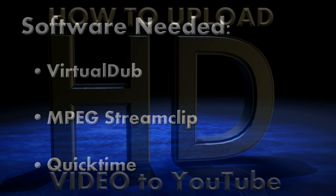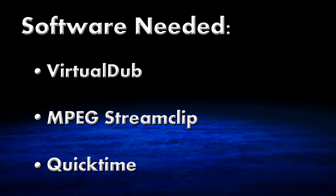The three pieces of software that I'm going to use in this tutorial are VirtualDub, MPEG Streamclip, and QuickTime. And you probably already have QuickTime. I've included download links for these programs in the video description.